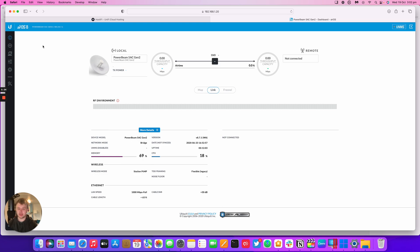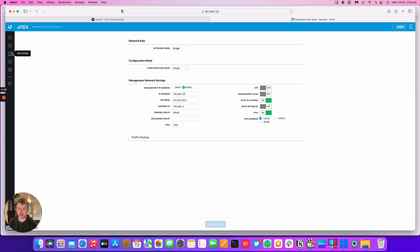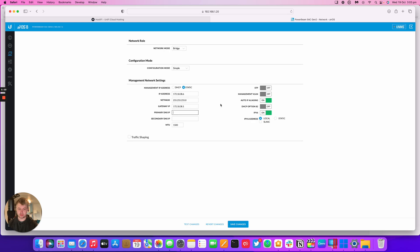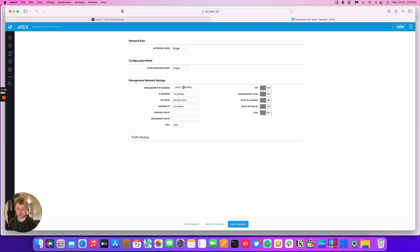We want to connect this radio to an access point so before we do anything else we want to change the IP address to match the subnet of the access point we're going to be connecting to. In this case the IP address is 172.18.38.6 and then the gateway would be .1. I can remove any DNS because my setup's not on the internet. I'll turn off those two settings. We're going to press save and I'll need to change my IP address on my machine to get back into it.